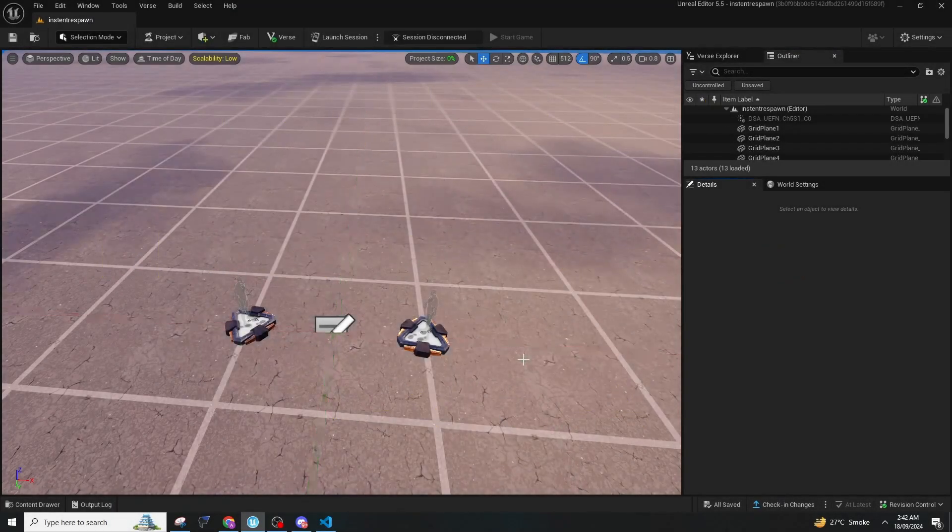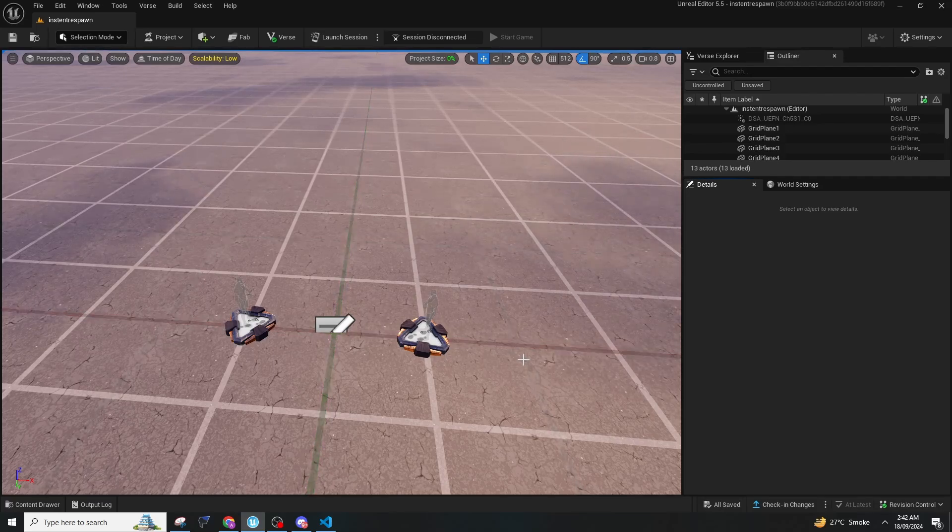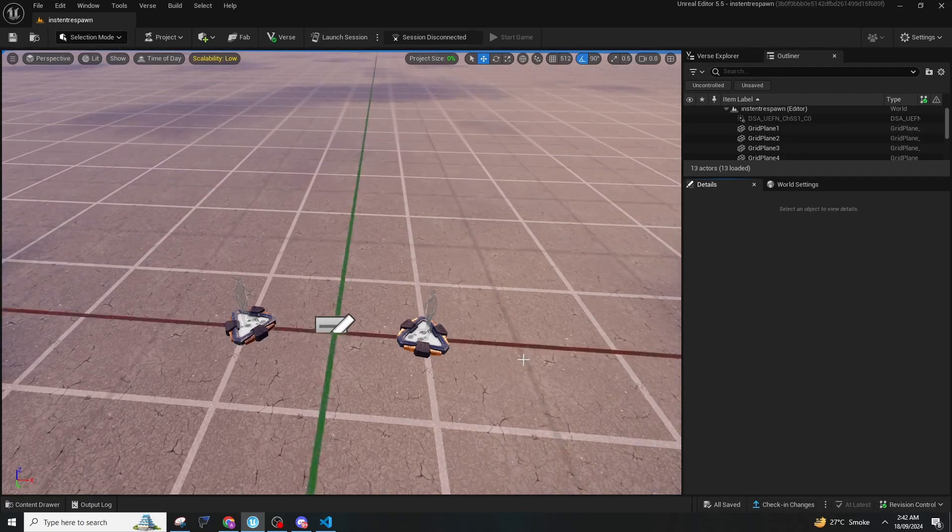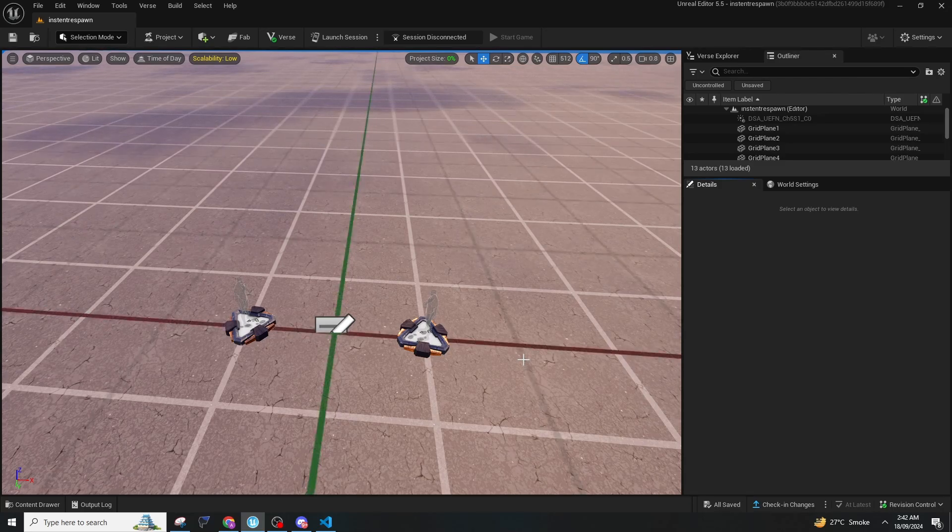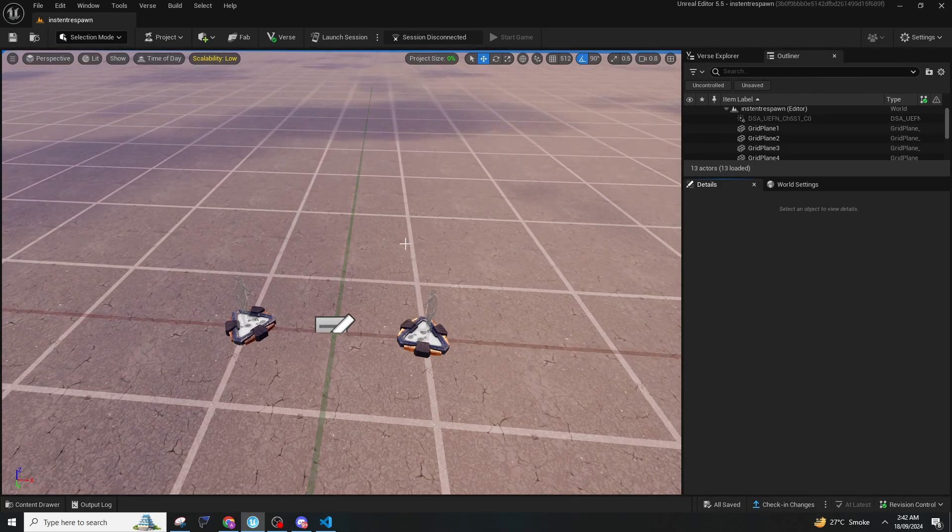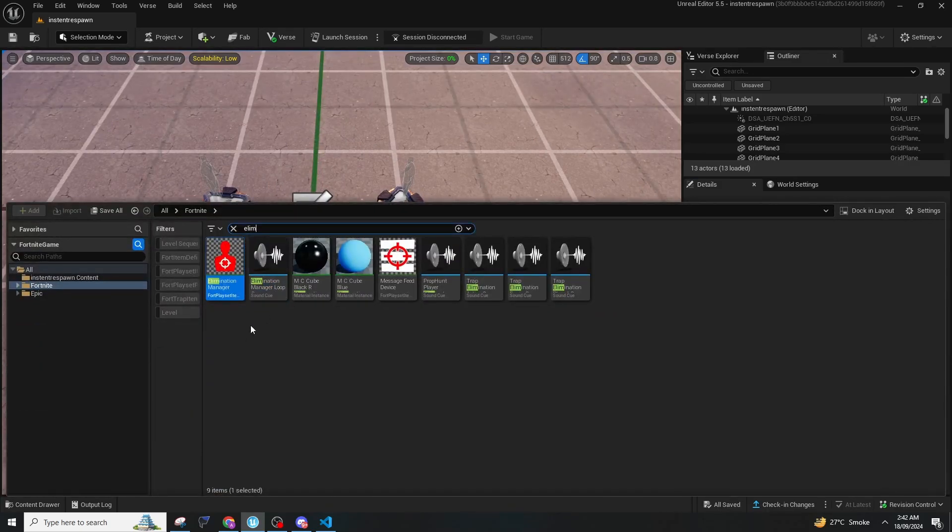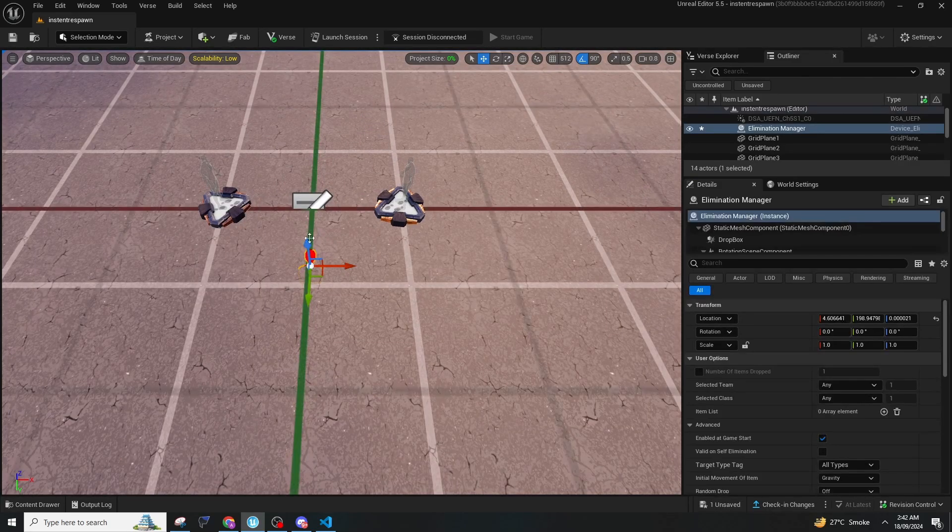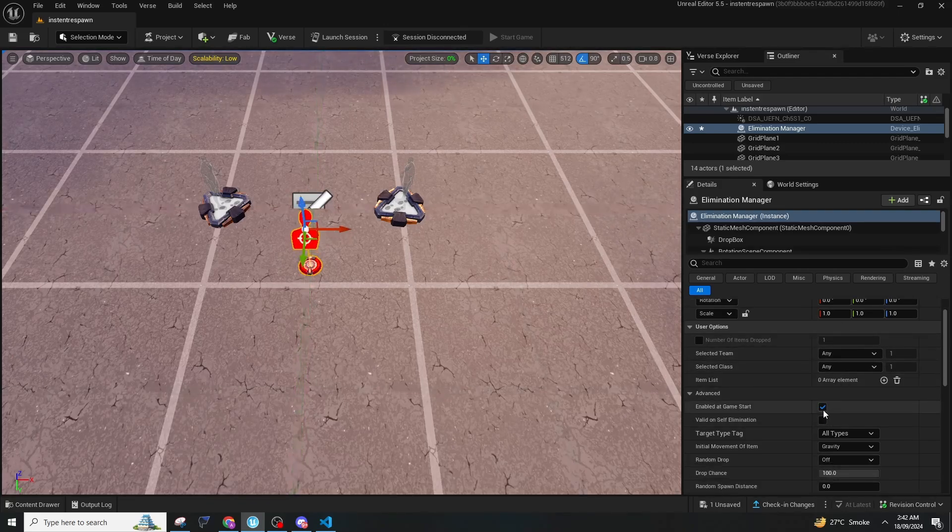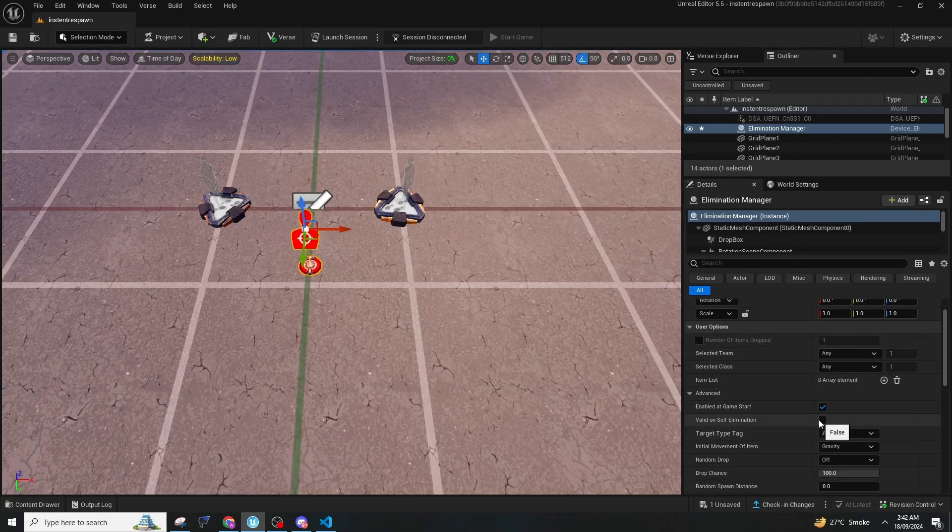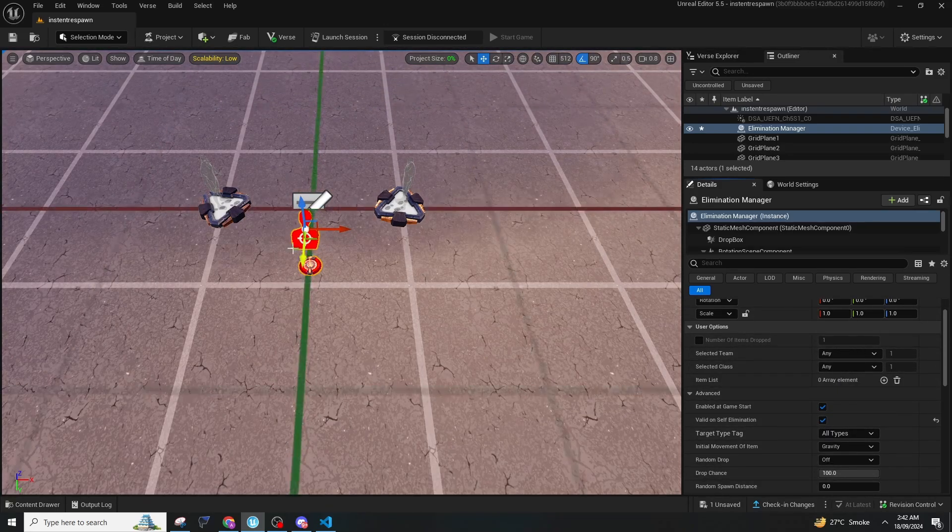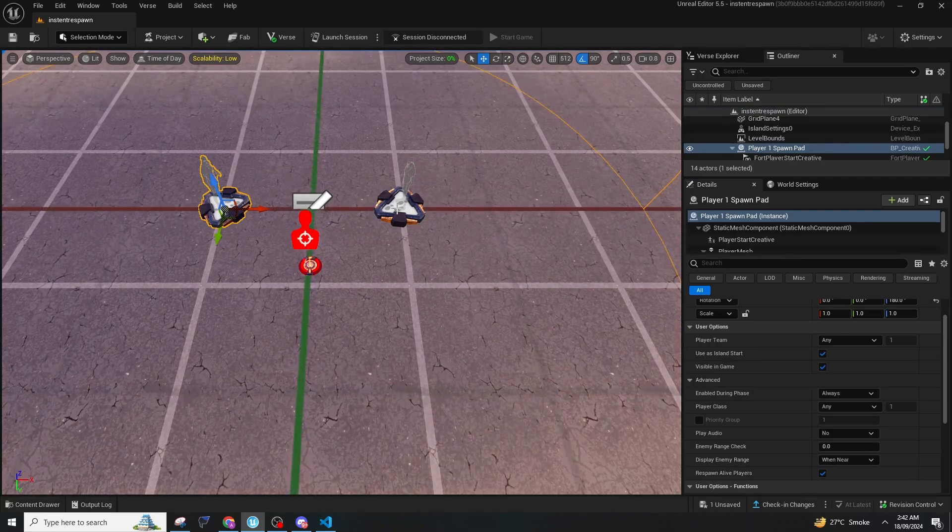This is the easiest method and will be the last method for respawn that you can use. It only uses UEFN devices and doesn't require any Verse code. Just open the content drawer, type 'elimination manager device,' and place it down. Make sure 'valid on self elimination' is enabled.